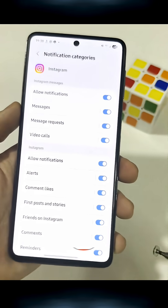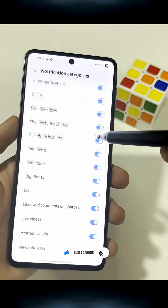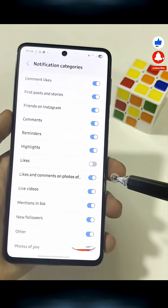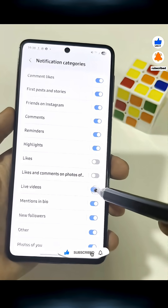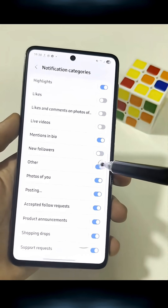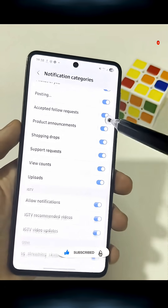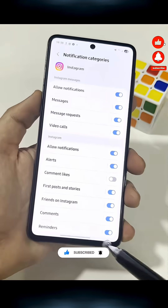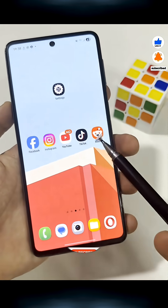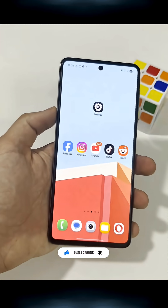Here you can turn off the alerts you don't care about, like Likes or Random Activity, and keep only the important ones, like Comments or DMs. Your phone will only warn you about the things you actually want to see. And this works on any app — TikTok, Reddit, YouTube, Facebook, all of them.